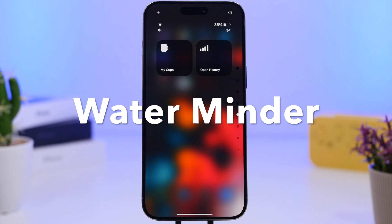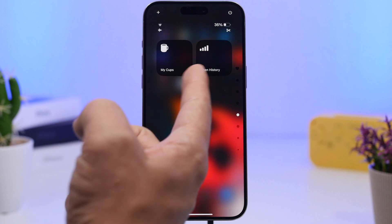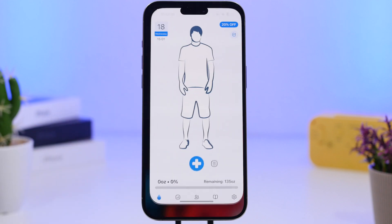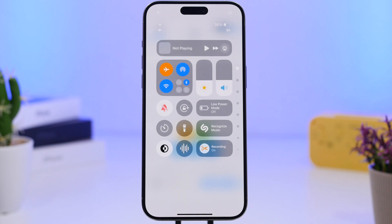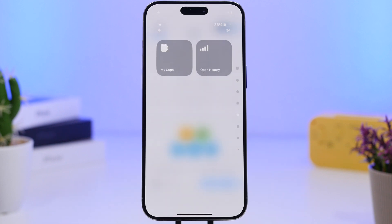Water Minder is the next app. Whenever you're trying to stay hydrated, this is probably one of the best apps in this area, and it now offers widgets for your Control Center. You can open your history or log a cup of water you just drank — tap right there and it's logged. It has about four different widgets you can add to make logging easier, directly from the Control Center.